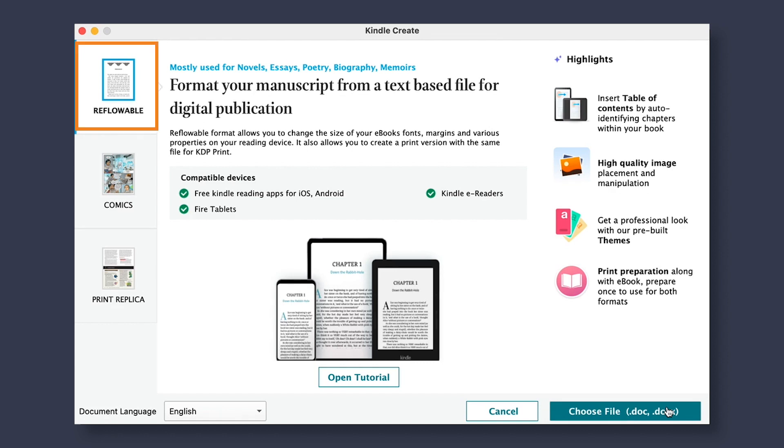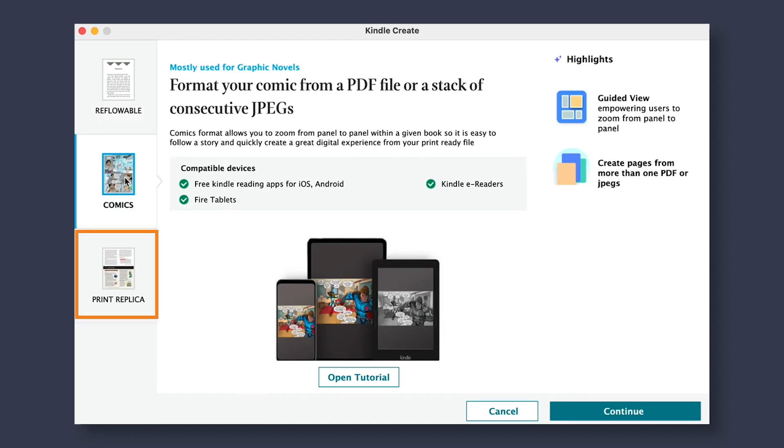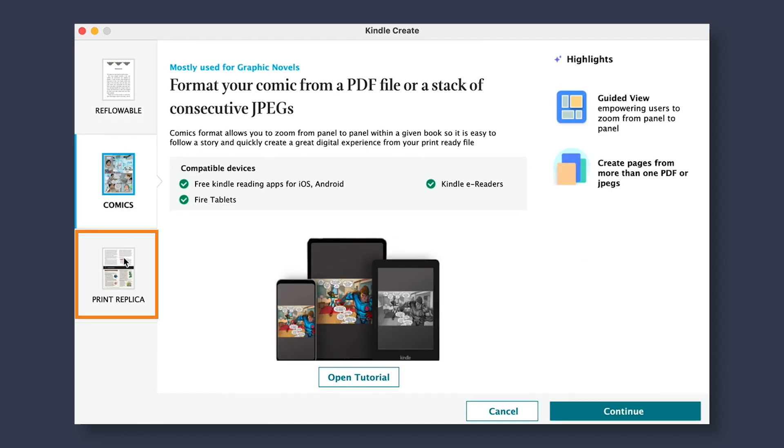On the left, you will see three options that are suited to the type of writing that you may be doing. The first option, Reflowable, is better suited for essays, memoirs, poetry, and novels. Comics is a format made for graphic novels. And Print Replica is better suited for textbooks, cookbooks, magazines, and other image-heavy manuscripts.